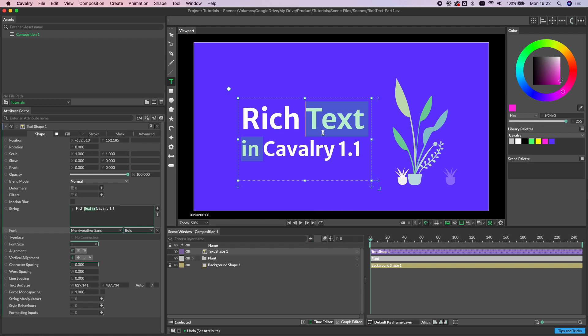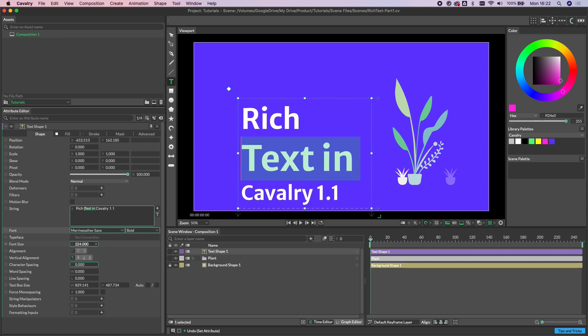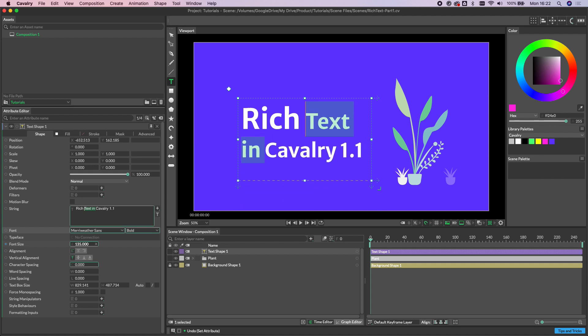And then of course if we were to select something that had an override and something that didn't, you'll see that the font size has actually gone blank because we've got two values contained in here. We can now either scrub this to set a new value for the selection or we can simply again just clear out the override and we're back to our default.